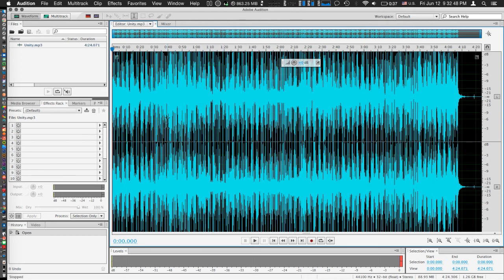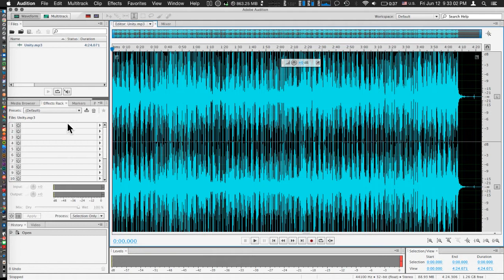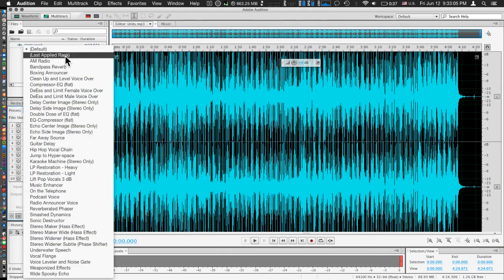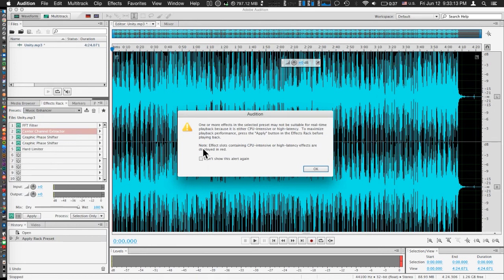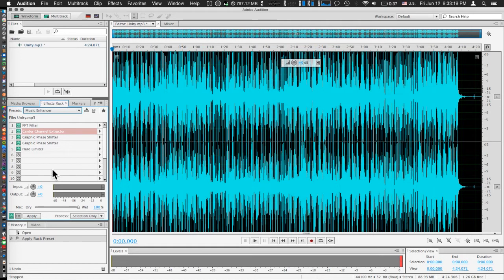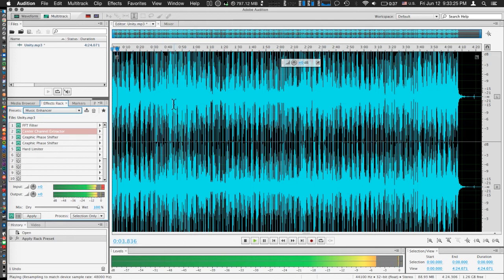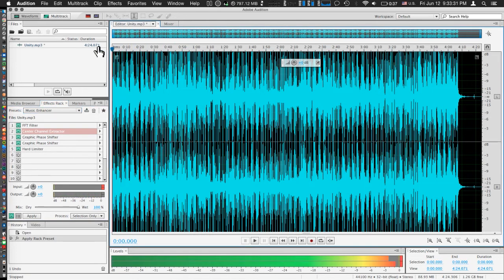We're just going to do a couple of things to enhance this music. It's super easy what I'm about to show you. All we have to do is go over to the effects rack. In the effects rack there's going to be a lot of really easy presets we can apply. If we click on the drop-down and go to Music Enhancer, the name already speaks for itself. You'll get a CPU intensive warning, just hit OK. You'll notice it applies a couple of effects. If we play through it, it already is starting to sound a little bit amplified. It definitely sounds a lot better.